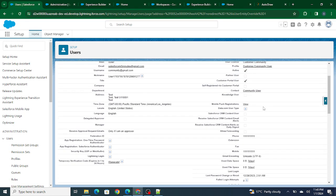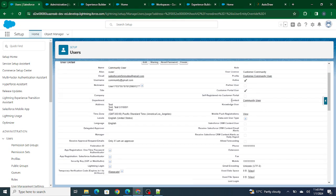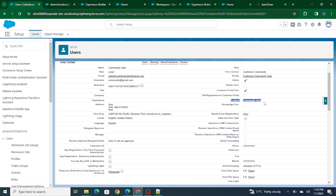The basic difference between the normal user and the community user is you can see a contact. A normal user who will be logging into Salesforce itself won't have this contact field populated, but the community user will have this contact field populated.